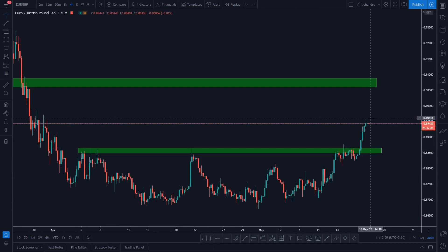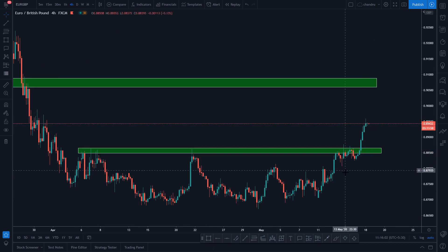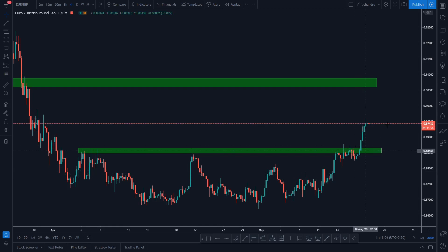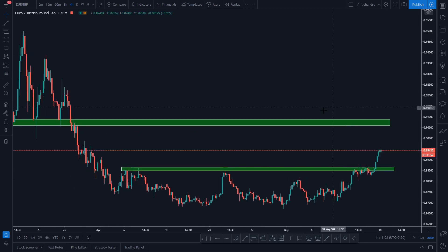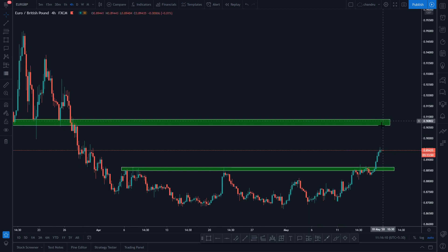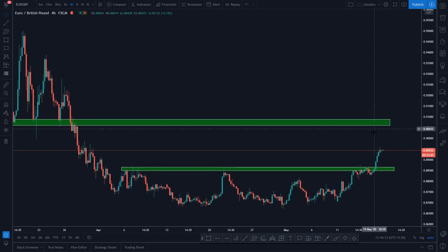Now we have to save the entry and we have to save the stop loss. That's why we haven't entered the entry yet — we have to go to the exit. Then the market went in another direction.